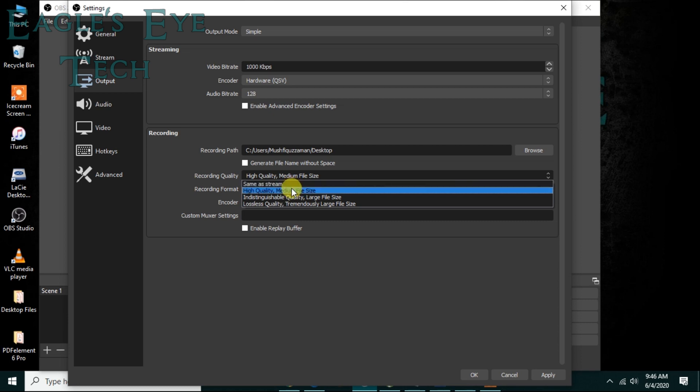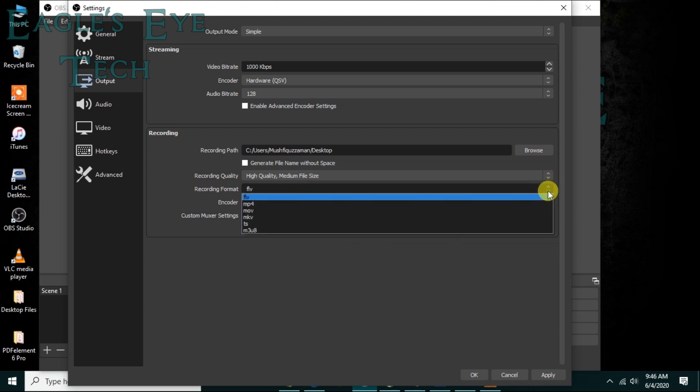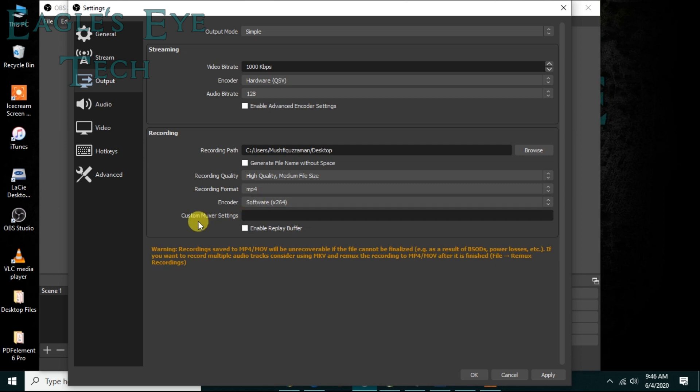Now there is another recording format - this is important. FLV, MKV, you know this is good, this doesn't cause any problem in streaming. But if you choose MP4 and MOV, these formats are high quality, then you can see a warning that recording saved to MP4 or MOV will be unrecoverable if the file cannot be finalized.